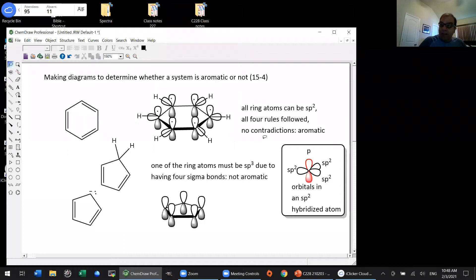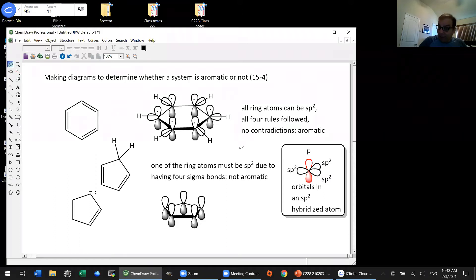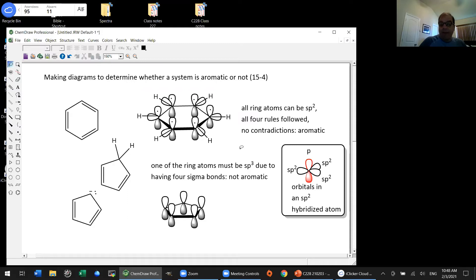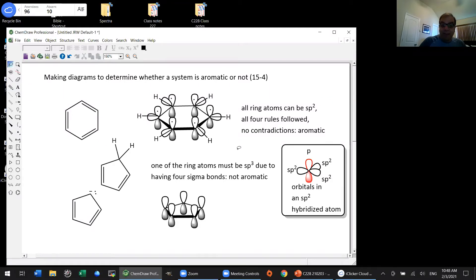Those three sp2 hybrid orbitals arrange themselves in a trigonal planar shape, going toward the corners of an equilateral triangle. Perpendicular to that, we have the one remaining unhybridized p orbital. That's always the case for an sp2 hybridized atom—no exceptions. What we're going to do is assume the molecule is aromatic, try to put in all the electrons, and if we can do so without breaking any rules or running into a contradiction, then the molecule is aromatic. If we run into a problem—say, cramming sigma bonding electrons into a p orbital—then it's not aromatic.